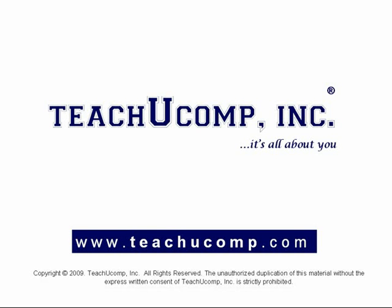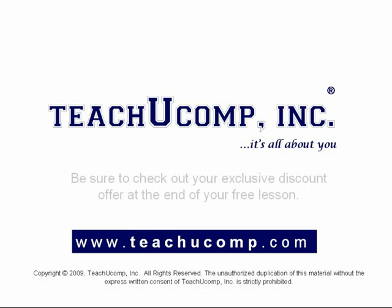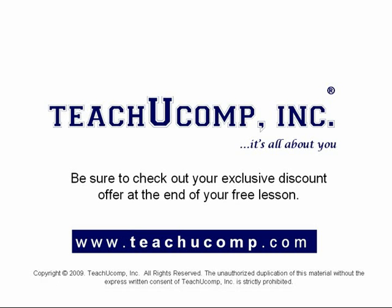Welcome to your free video lesson from TeachU Comp Incorporated. Be sure to check out your exclusive discount offer at the end of your free lesson.